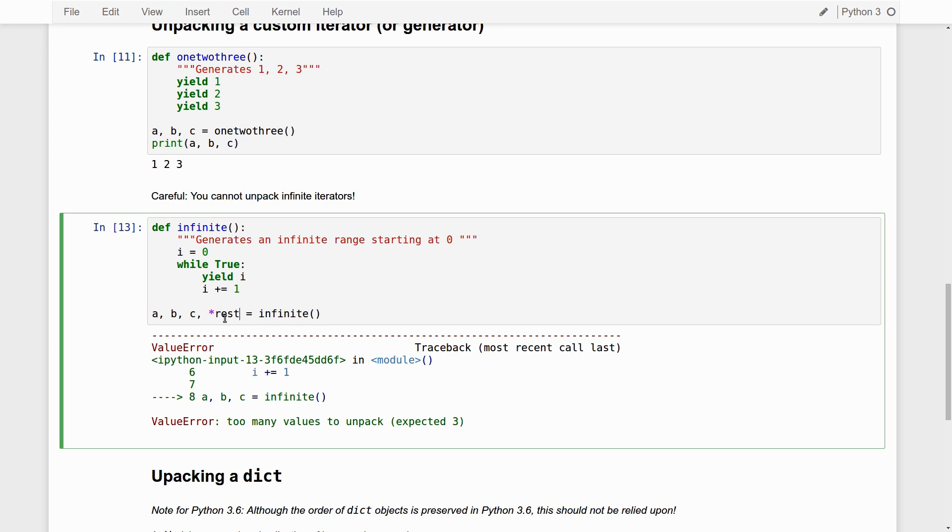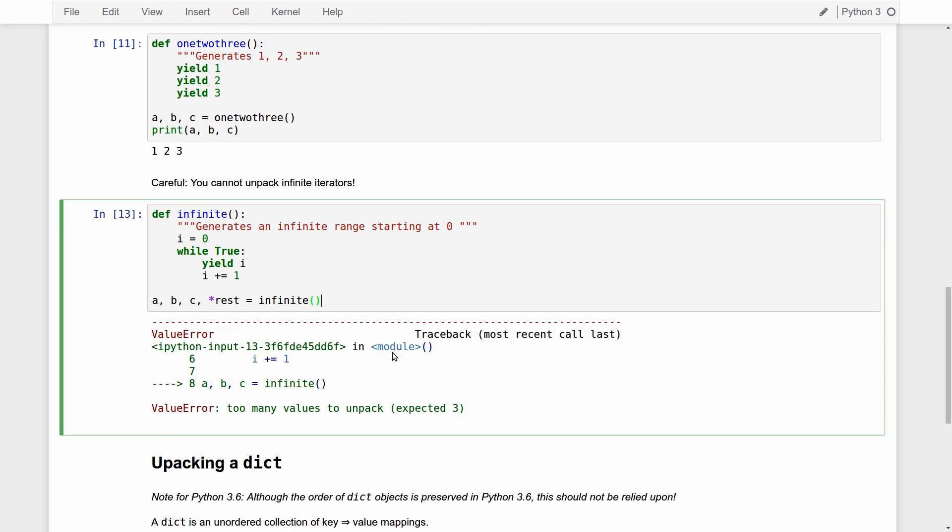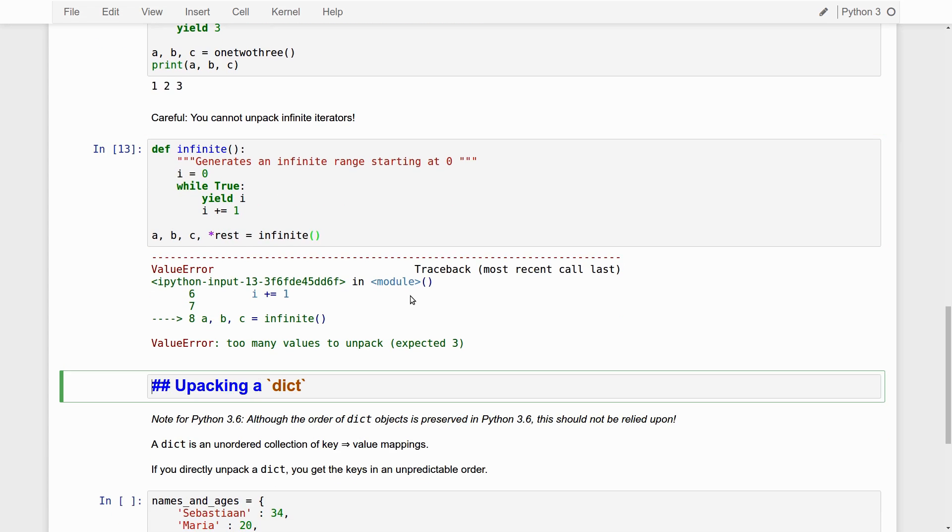Now, you could think, okay, let's put the rest into a rest variable. If I do this, the universe will break, essentially, because it will unpack zero into a, b becomes one, c becomes two, and then the Python interpreter will keep looping infinitely, adding numbers and numbers to the rest variable. So, I'm not going to execute this, because it would actually freeze. In other words, tuple unpacking with infinite iterators either does not work, or it will freeze your computer. It's generally a bad idea. So, if you're going to unpack things, make sure you're dealing with finite iterators.